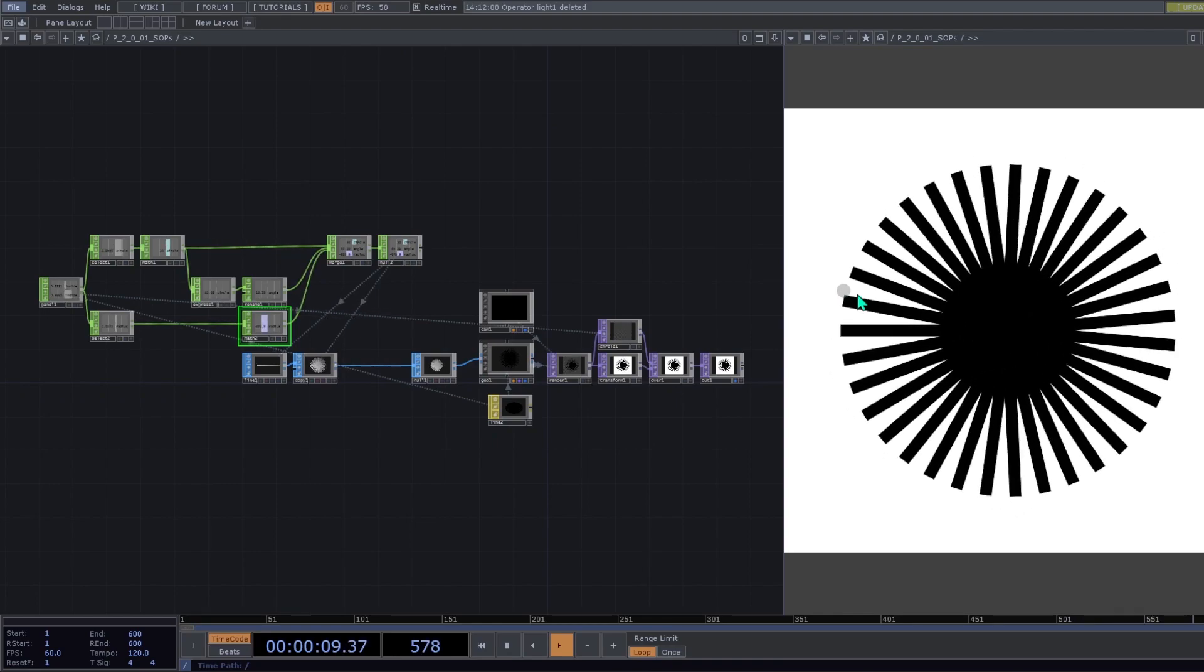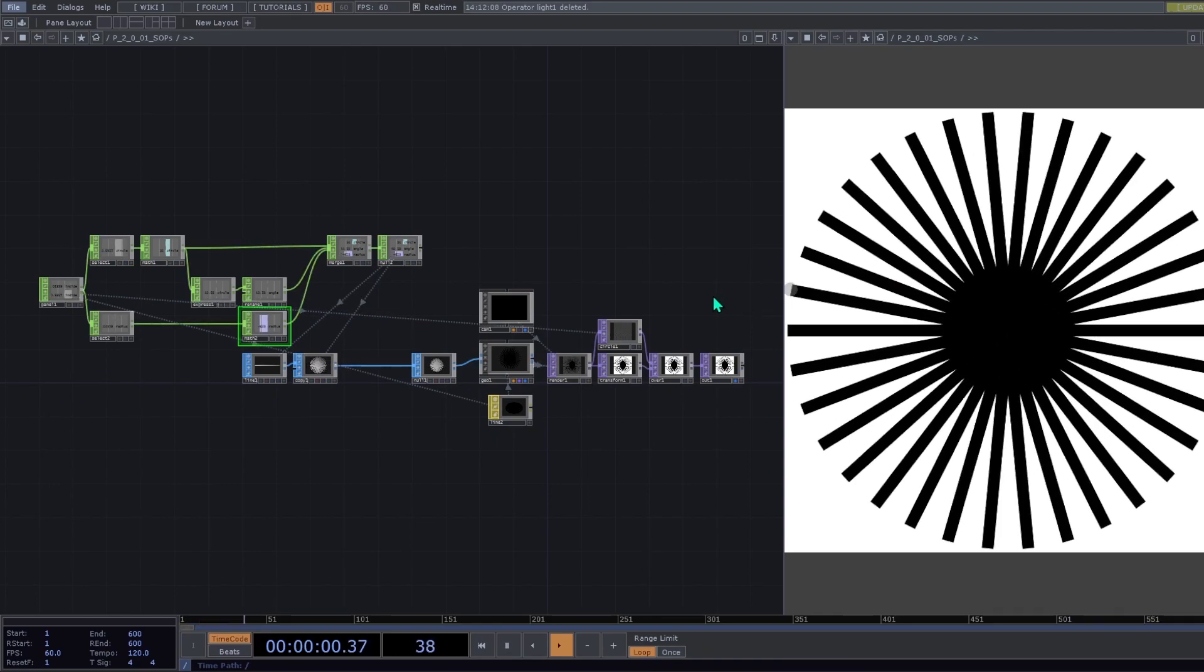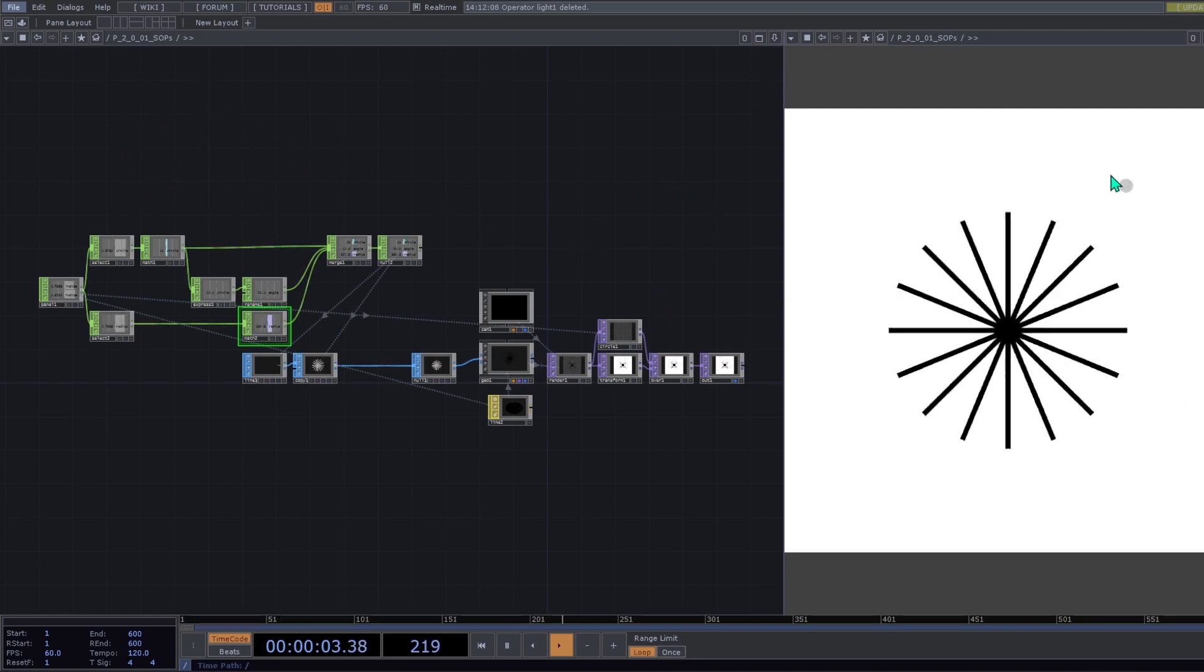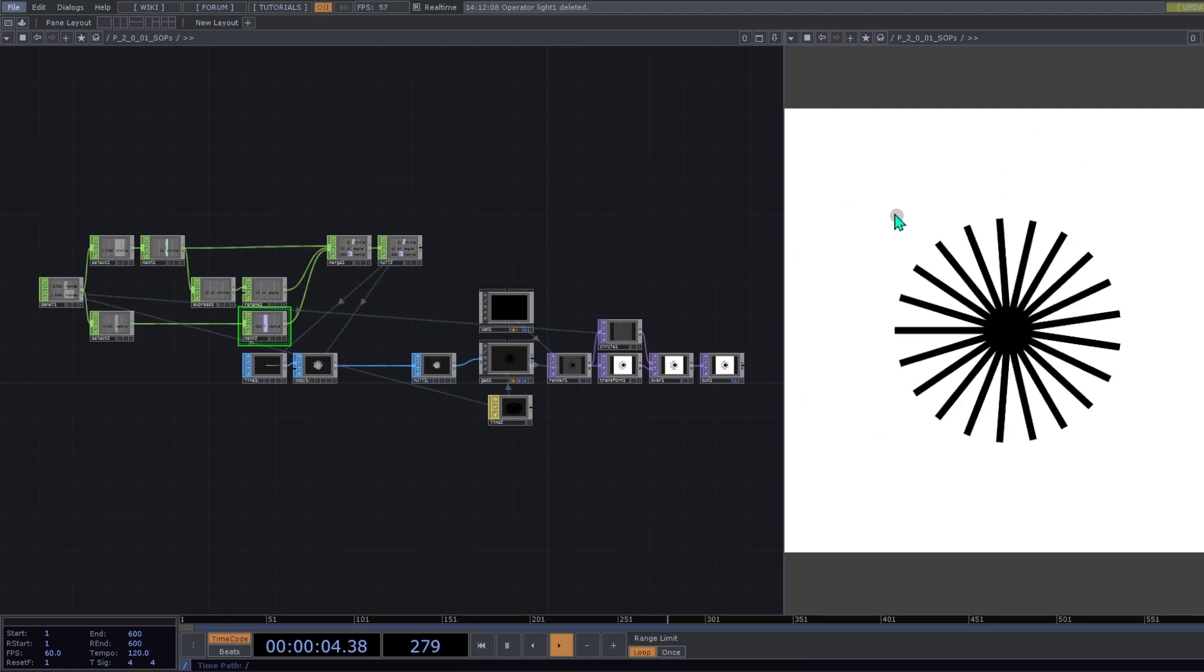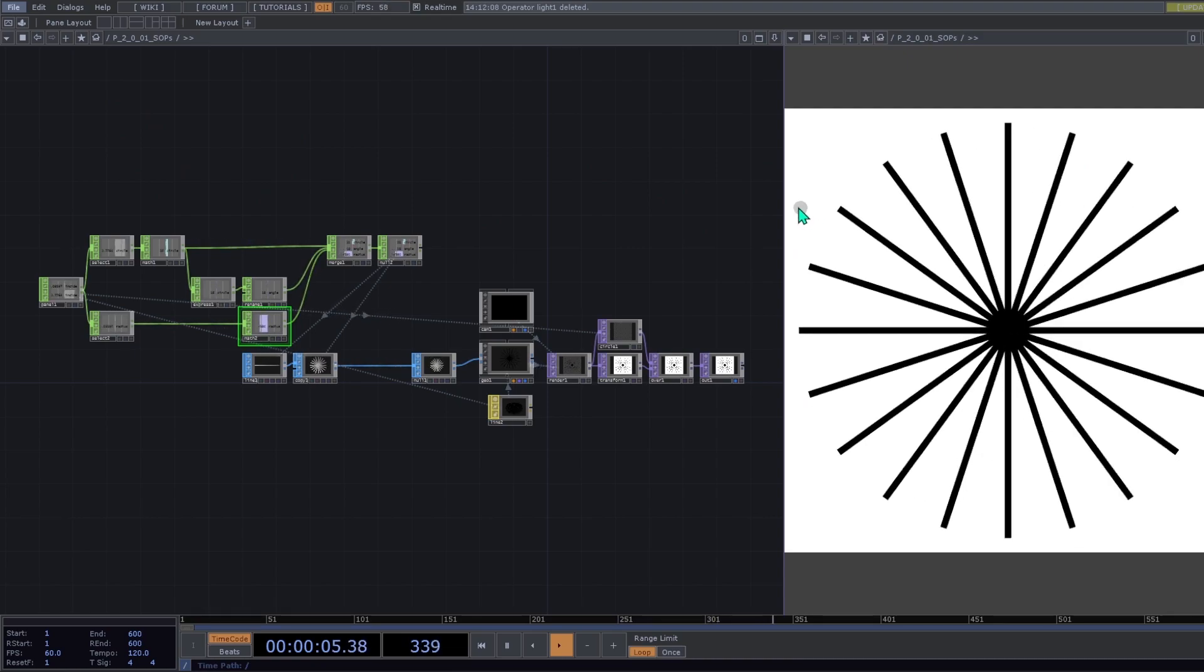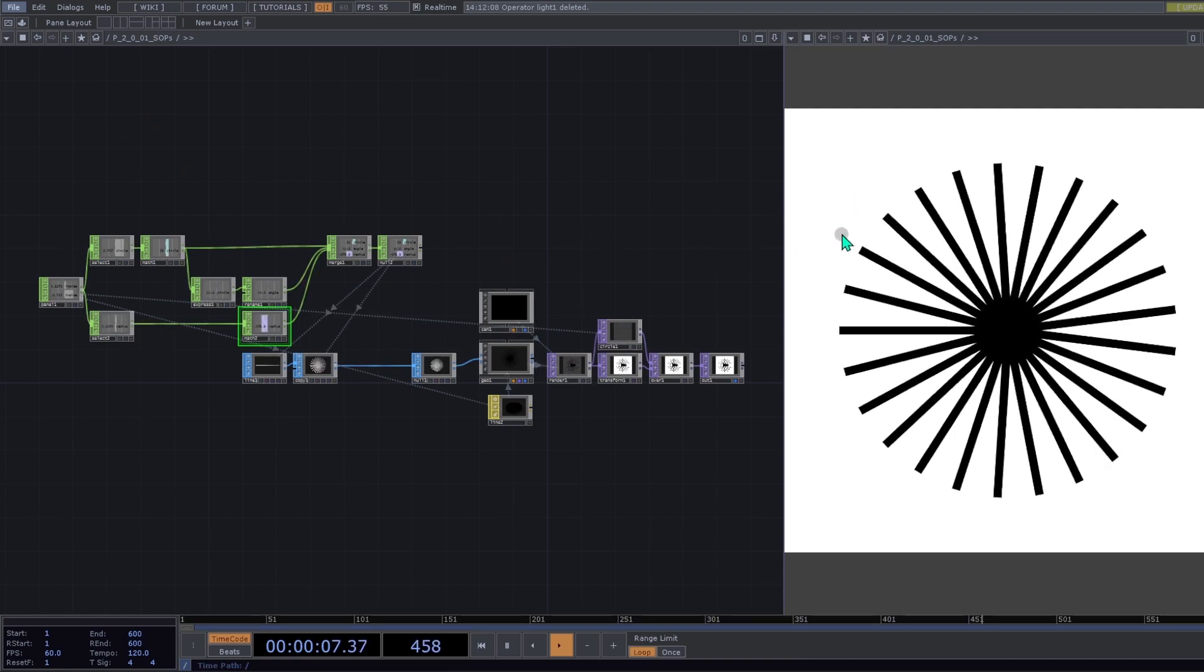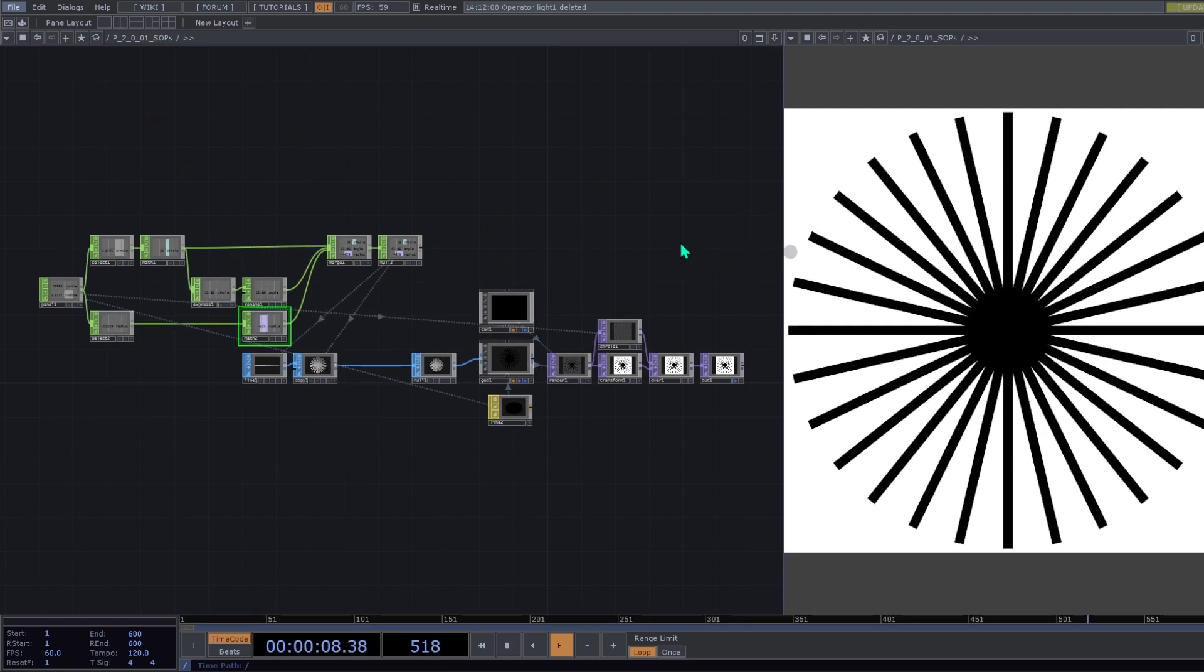Hello everyone, welcome to this new TouchDesigner tutorial. In this tutorial we're going to learn how to achieve the next generative design tutorial, that is the chapter 2.0, and it's a basic network using shapes.